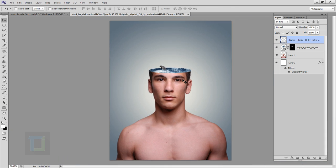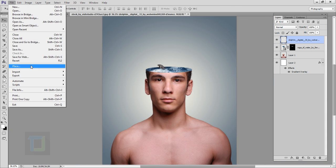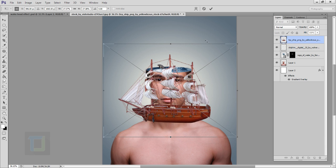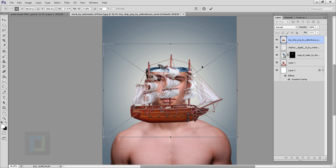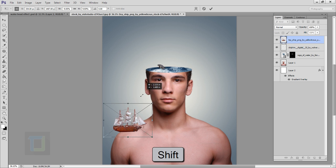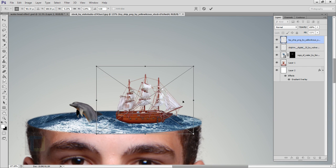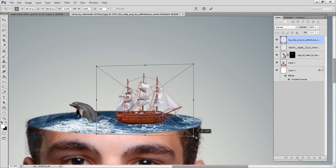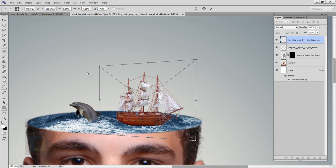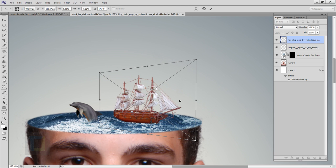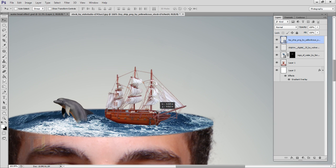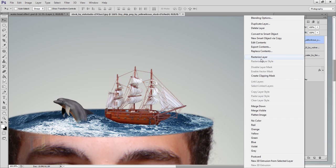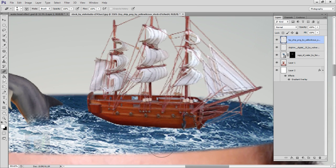Now we can also add the boat — go to File > Place and find the boat image that you downloaded. Right-click and select flip horizontal, then hold Shift and make it really small. After that right-click and select perspective and make it a little bit stretchier from this angle. Confirm it and move it into position. We also have to erase a little bit of the bottom part, so right-click on the ship layer, rasterize it, select your eraser, and remove a little bit of the bottom so it fades into the water really nicely.